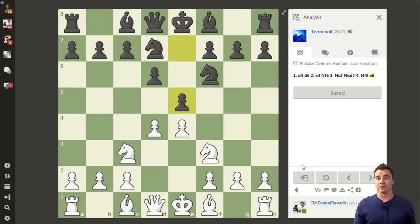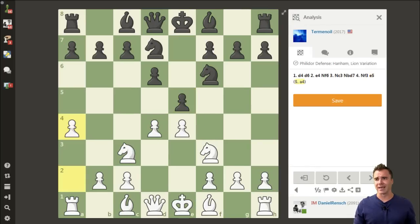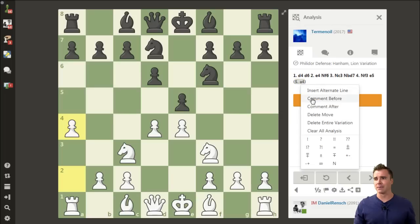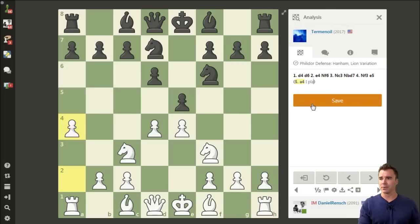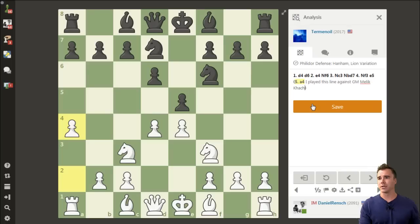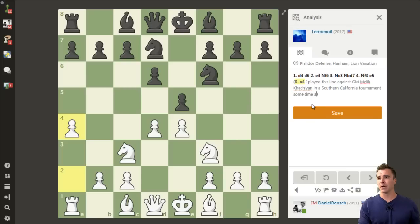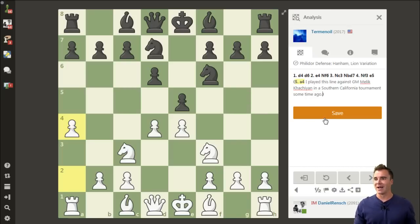By clicking the Analysis button, I now have the ability to consider other moves I may want to play, like A4. Or maybe I right-click and make a comment saying I played this line against GM Malik Hachian in a Southern California tournament some time ago, which is true, but I don't exactly remember what the year was. I click Save, and just like that I've made a note for myself.